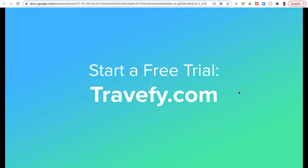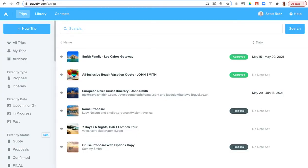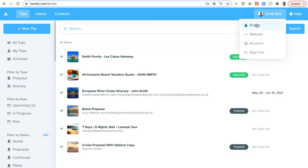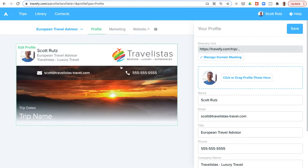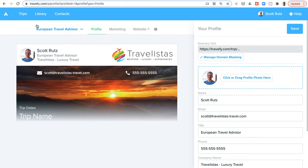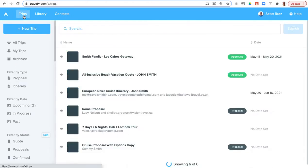You can start a free trial at Travify.com. The standard free trial is 10 days, but we can always extend that out longer if you need. Just reach out to our support team. Once you start your free trial, one of the first things you can do is fill out your profile to add in your photo, logo, and contact details because all of that gets placed on the top of the itineraries and quotes that you create with Travify.